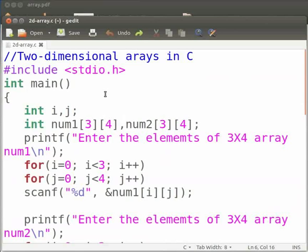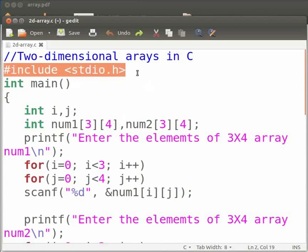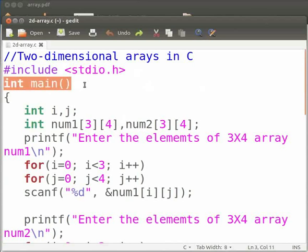In this program, we will calculate the sum of the elements of the two-dimensional arrays. Let me explain the code now. This is our header file. This is our main function.